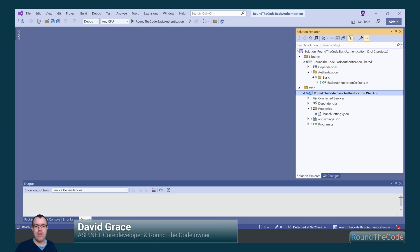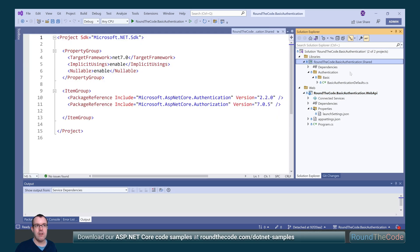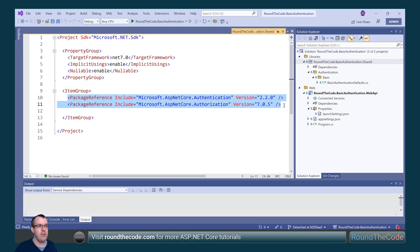We have two .NET projects as part of our Visual Studio solution. The RoundTheCode.BasicAuthentication.WebAPI is an ASP.NET Core Web API — this is where we'll test the functionality for our basic authentication. We'll store that functionality in a class library called RoundTheCode.BasicAuthentication.Shared. As we're using the ASP.NET Core authentication and authorization libraries, we need to include them as NuGet packages within the class library.